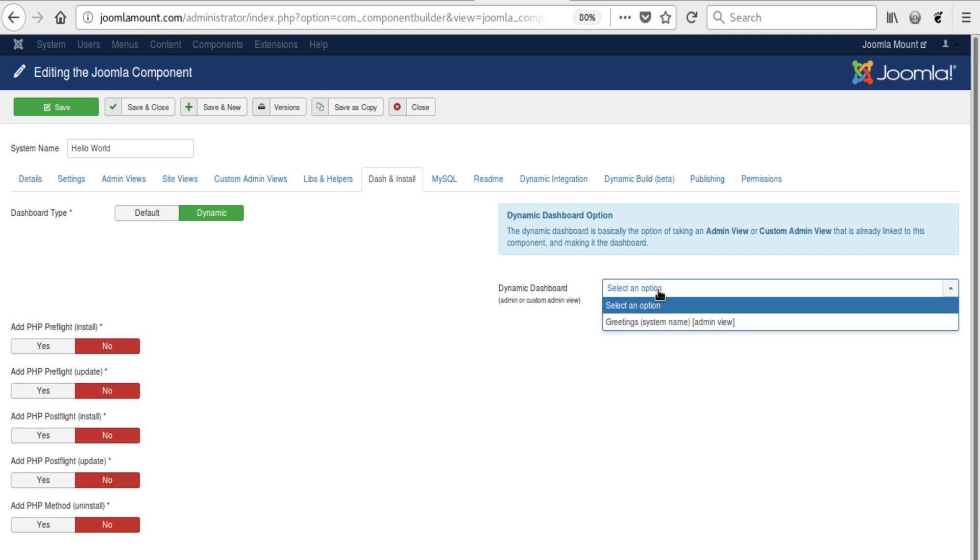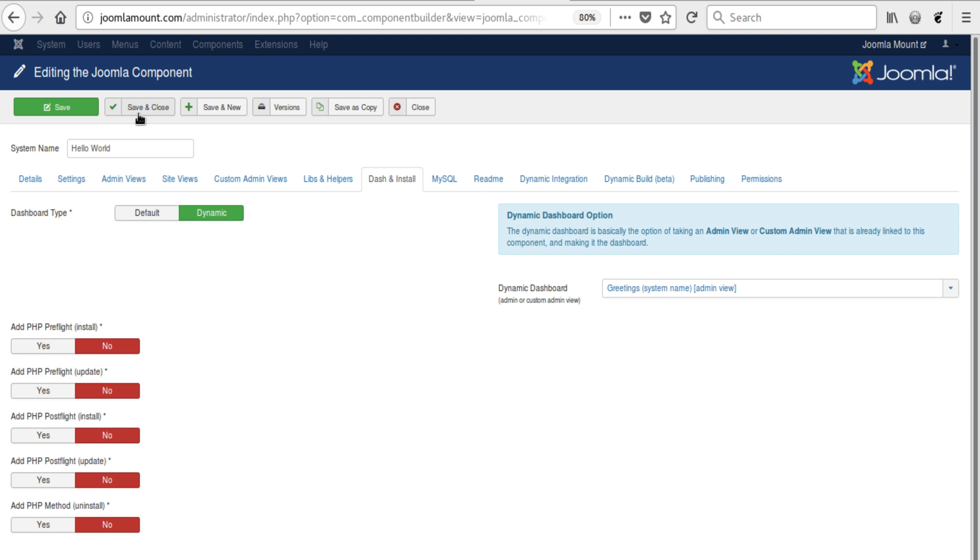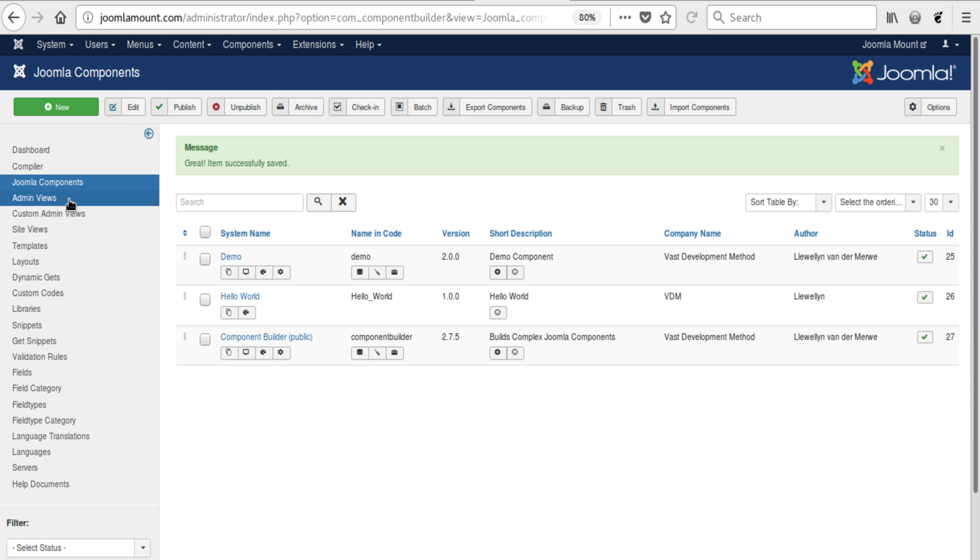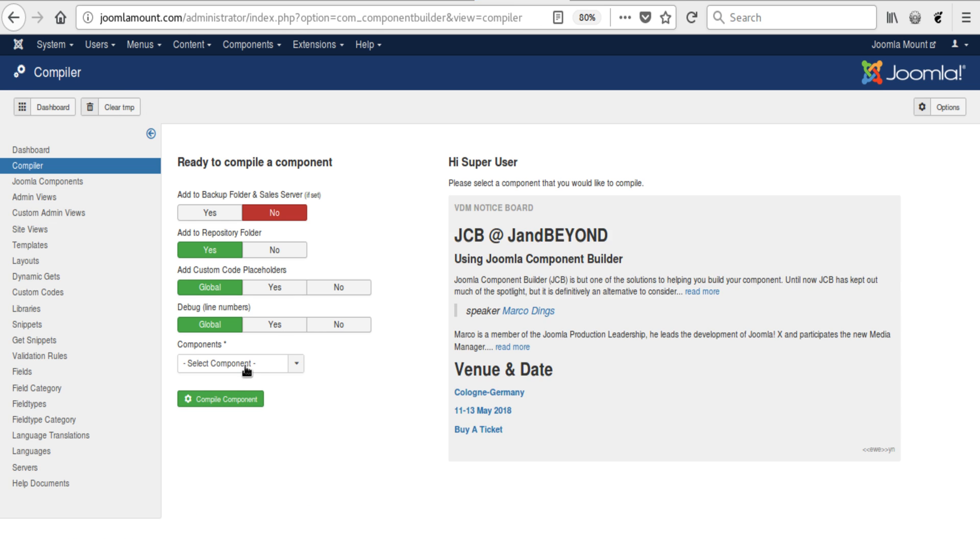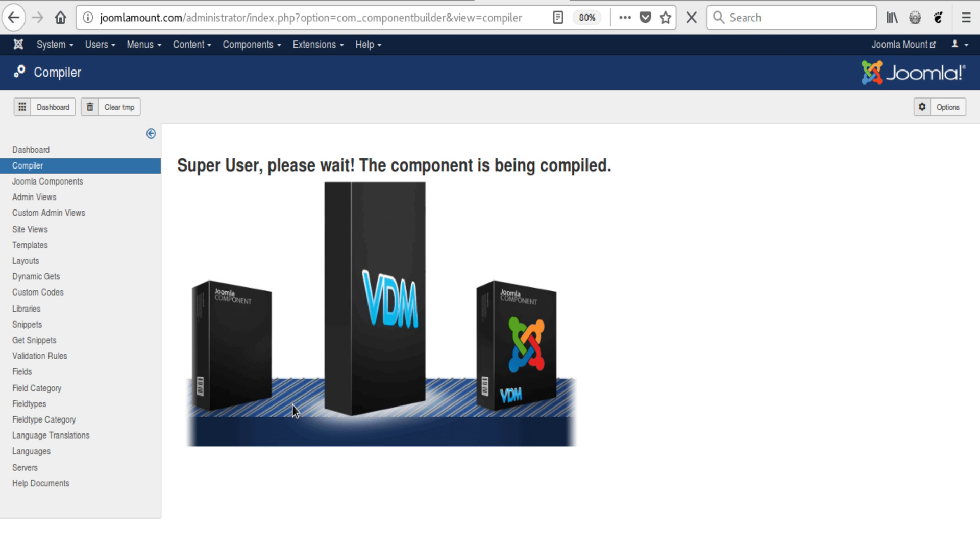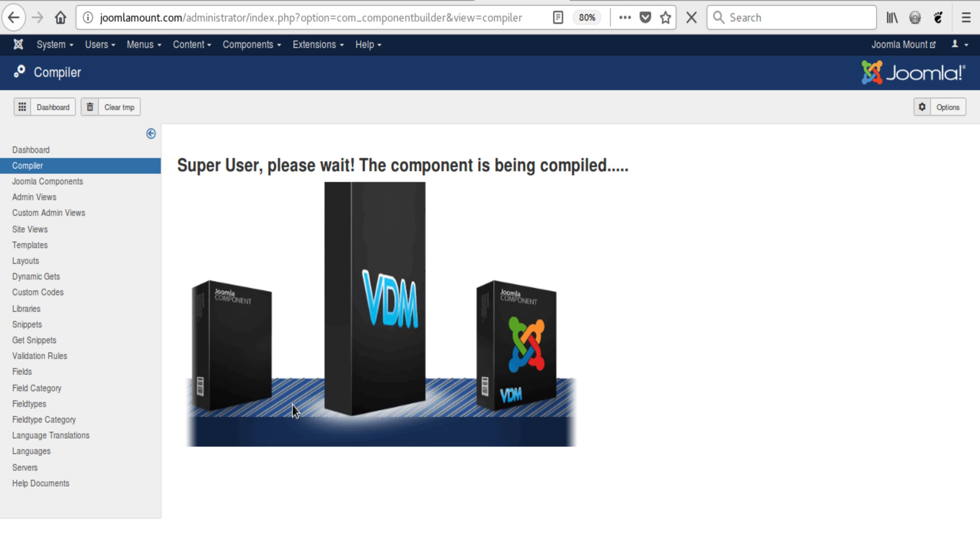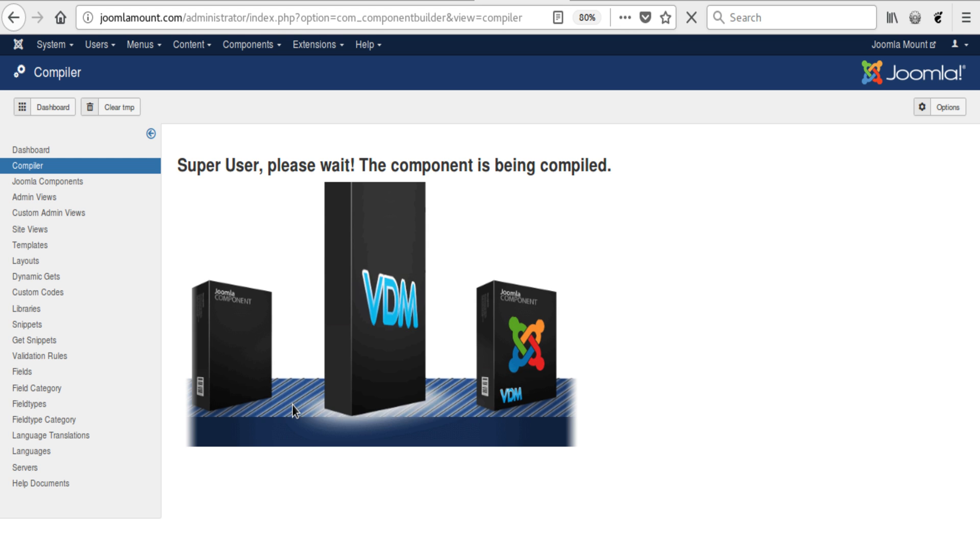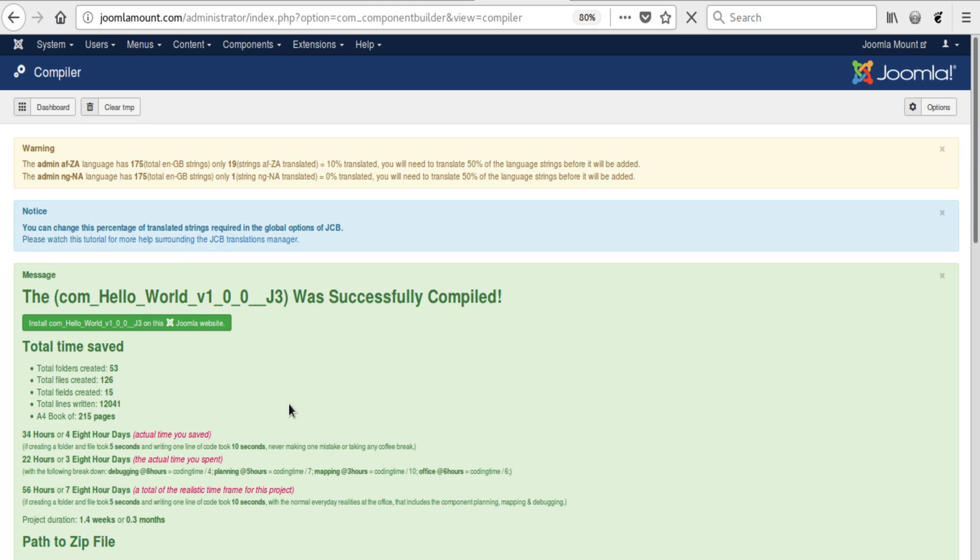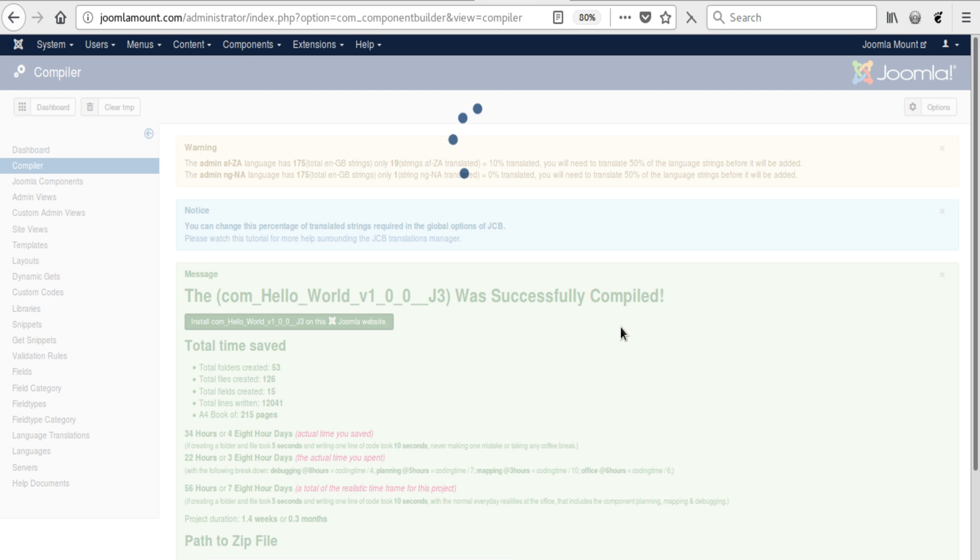It will show you a list of them all, and you can then select any of those, and that will become the new dashboard for your component. So basically save and close, and go to the compiler and compile the Hello World component, and basically just reinstall to demonstrate how that changed our component's behavior.